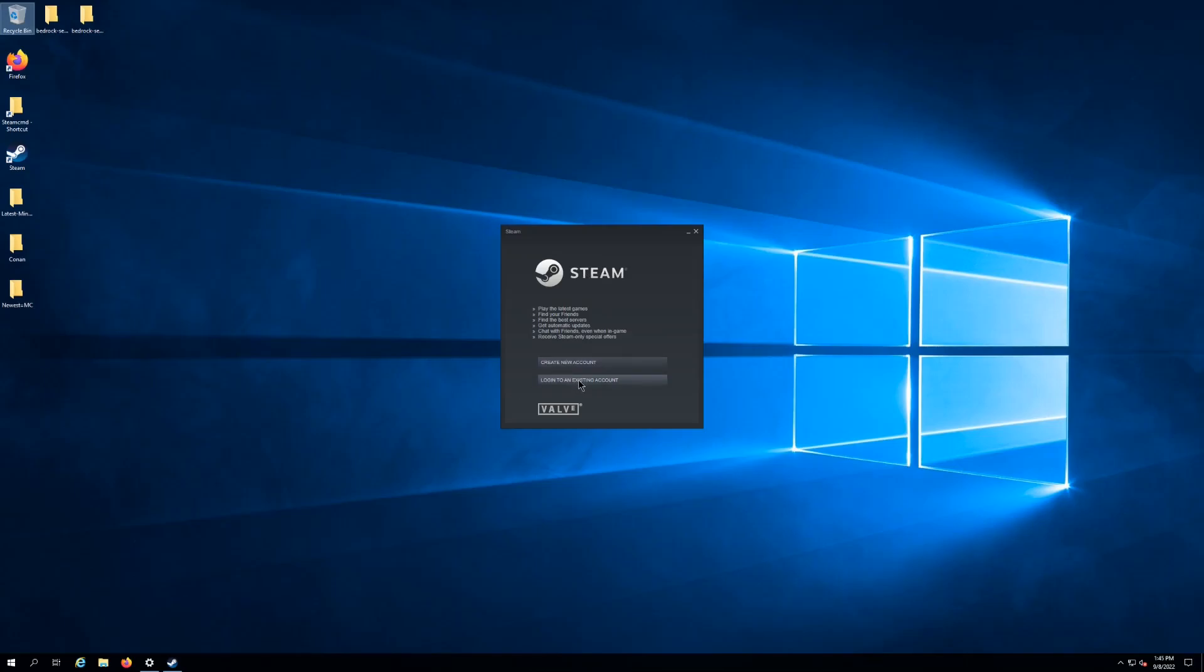And boom, Steam is done. Once you have this set up, Steam is installed, and then whenever you log in, it's gonna take you to the Steam store. Hopefully this video helped you. Please don't forget to give us a thumbs up and have yourself a great day.